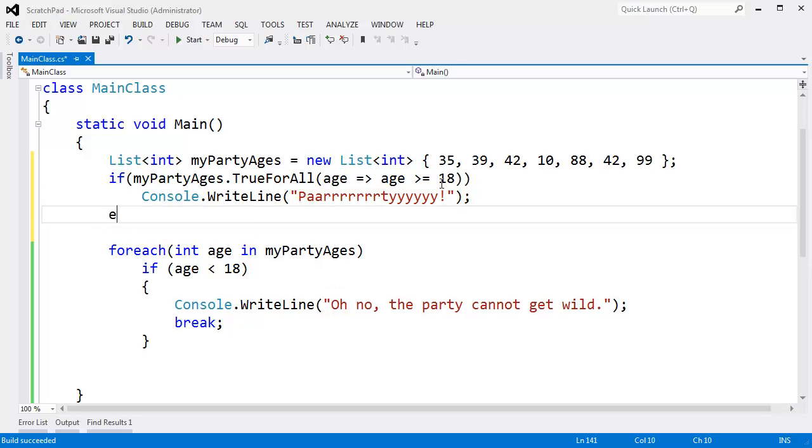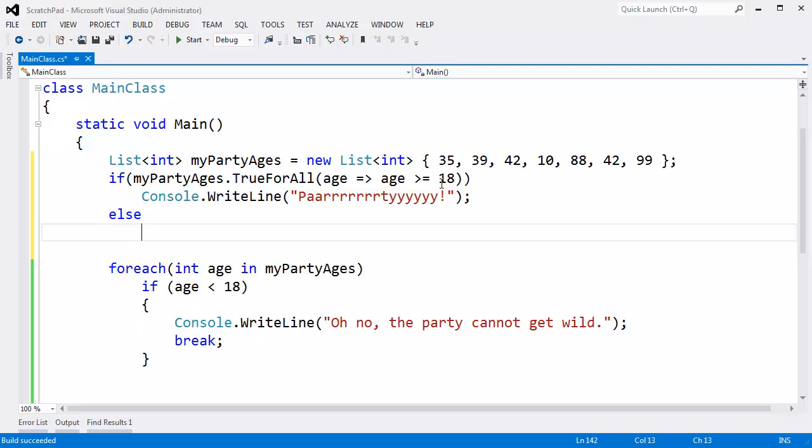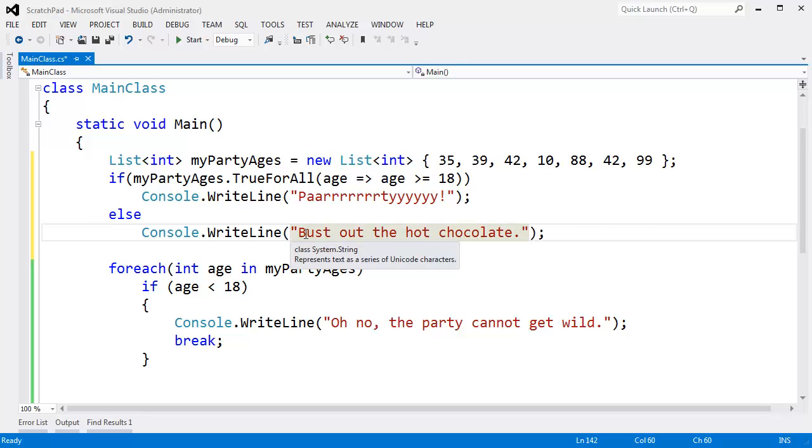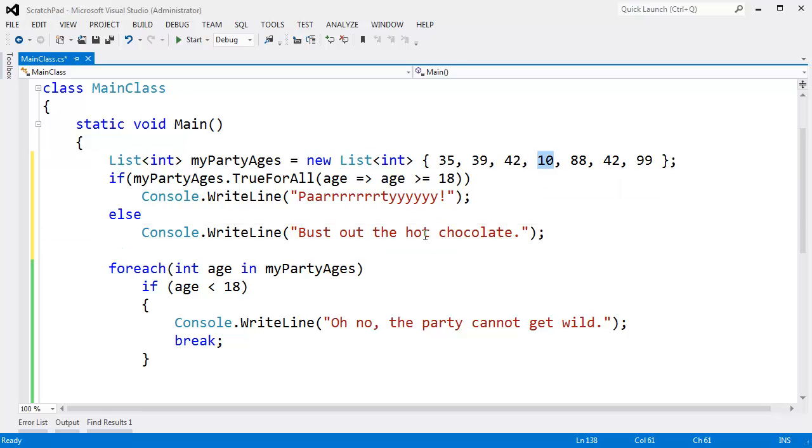So on and so forth, else console writeline, bust out the hot chocolate.